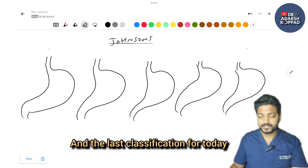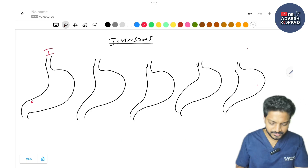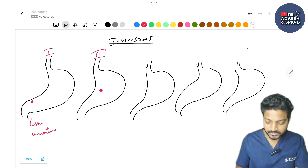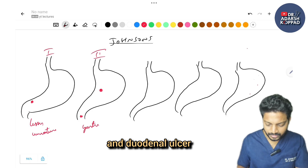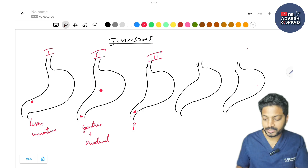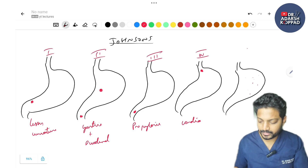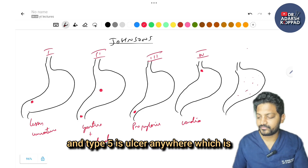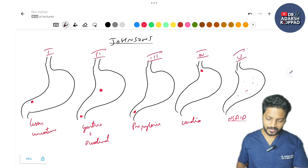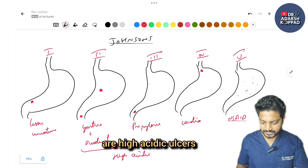The last classification is Johnson's classification for gastric ulcers. Type 1 is an ulcer near the lesser curvature. Type 2 is both gastric and duodenal ulcer. Type 3 is a pre-pyloric ulcer. Type 4 is an ulcer near the cardia. Type 5 is an ulcer anywhere that is NSAID-induced. Types 2 and 3 are high-acid ulcers.